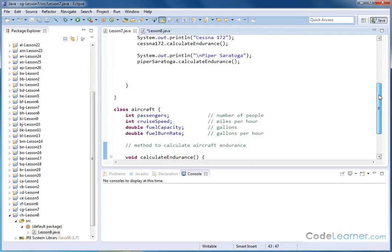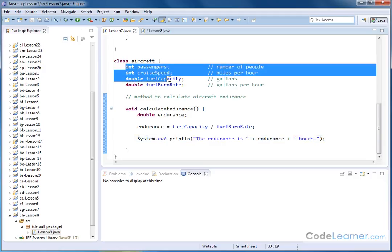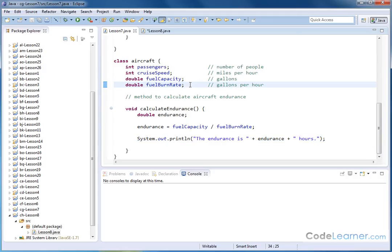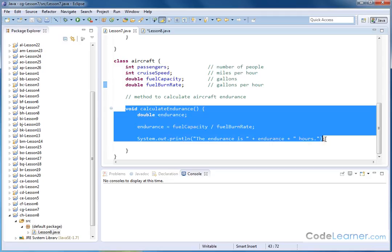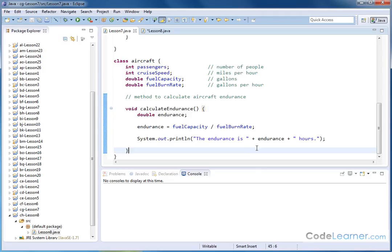So we're going to basically talk about modifying the code from lesson number seven. In lesson number seven, you should already remember, we had the aircraft class. We have all these variables here defined in the class, and then we created a method called calculate endurance, which is how many hours the airplane can stay in the air.